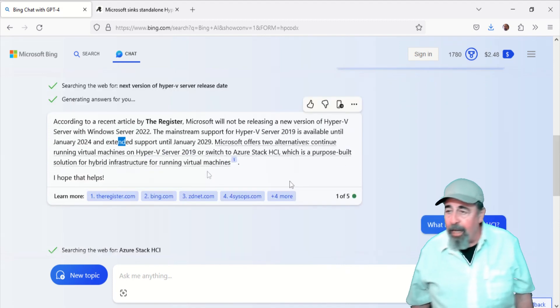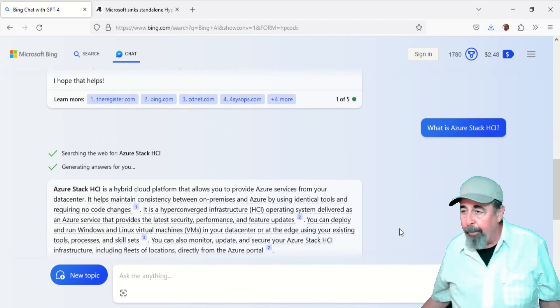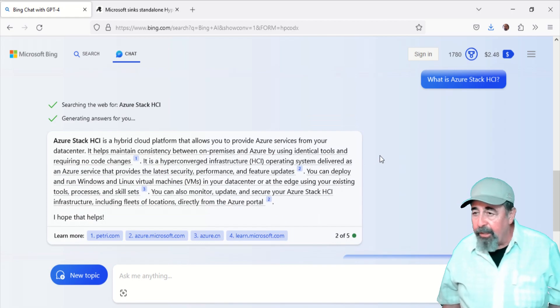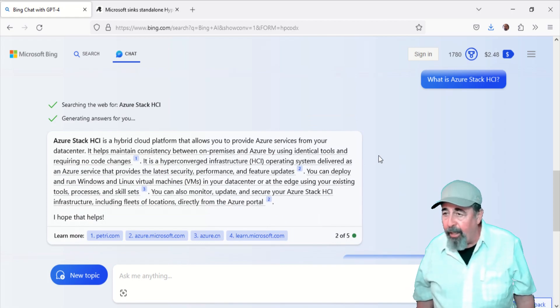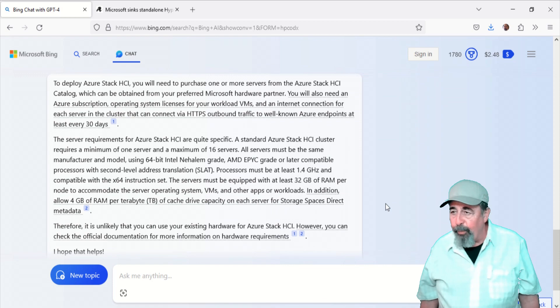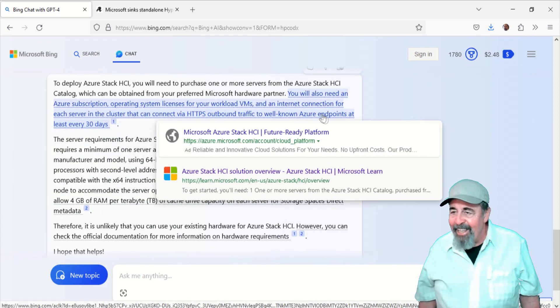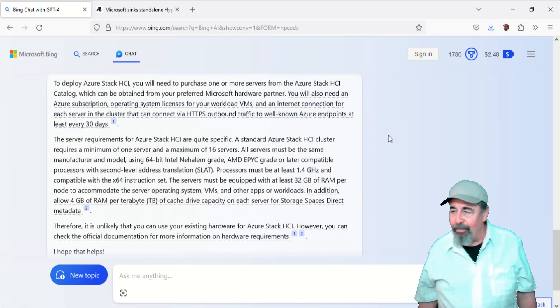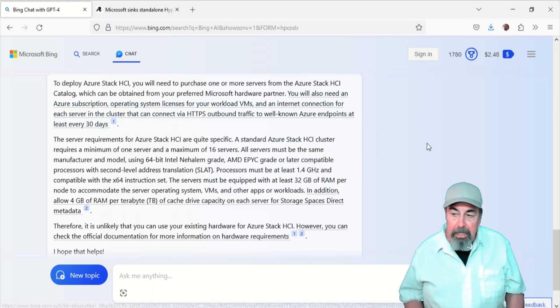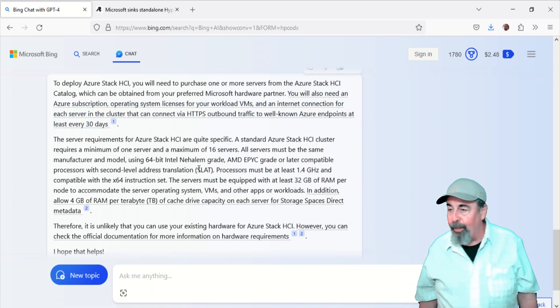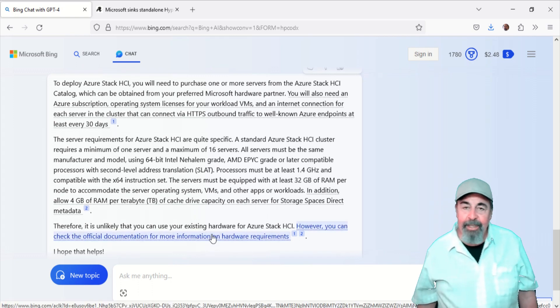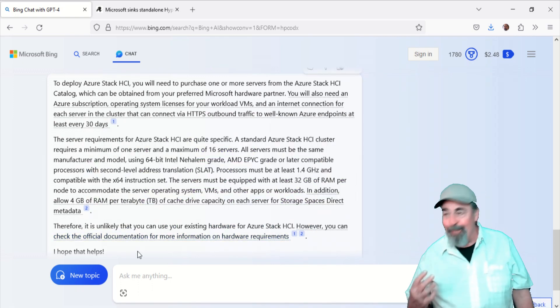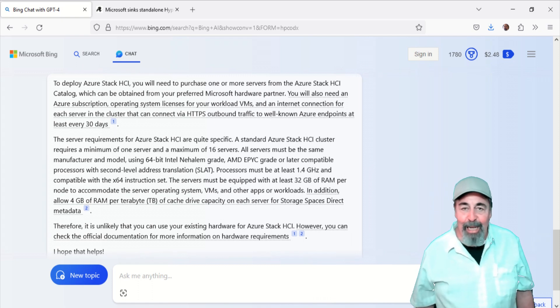Let's talk more about Azure Stack HCI. Yeah, it's that hyper-converged infrastructure. Will my hardware run Azure Stack HCI? You can read down at the very bottom. Therefore, it is unlikely you can use your existing hardware for Azure Stack HCI. However, you can check the official documentation for more information on hardware requirements. So, we're going to have to buy new hardware just to use Azure Stack HCI.